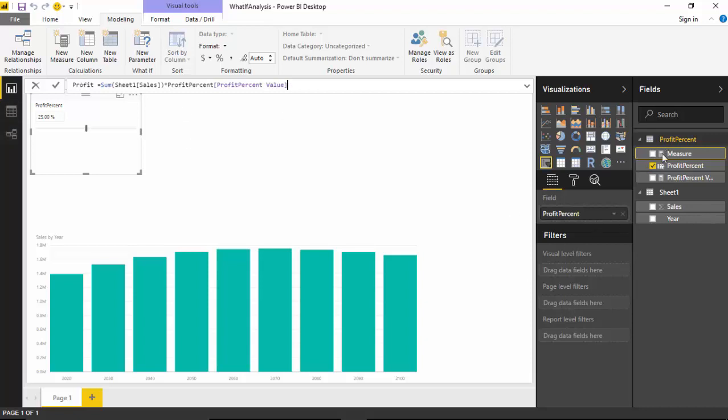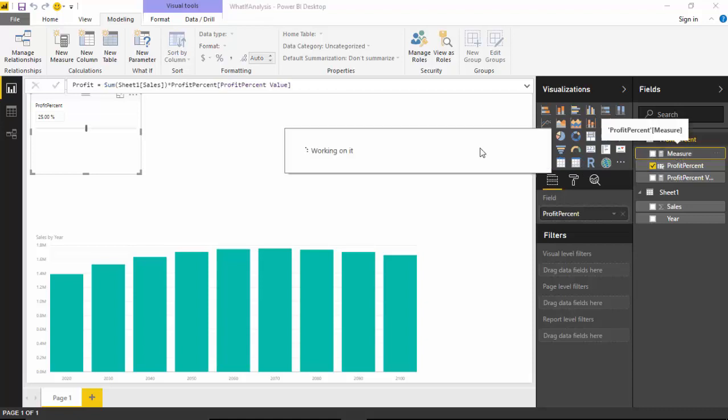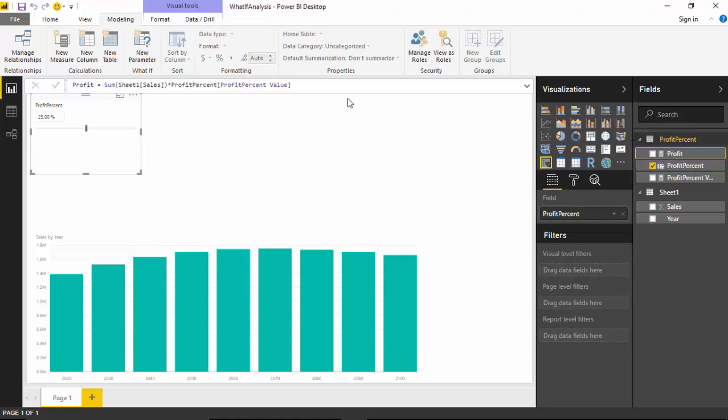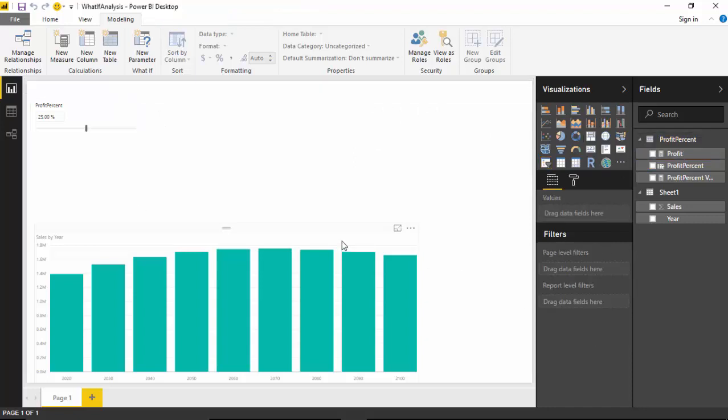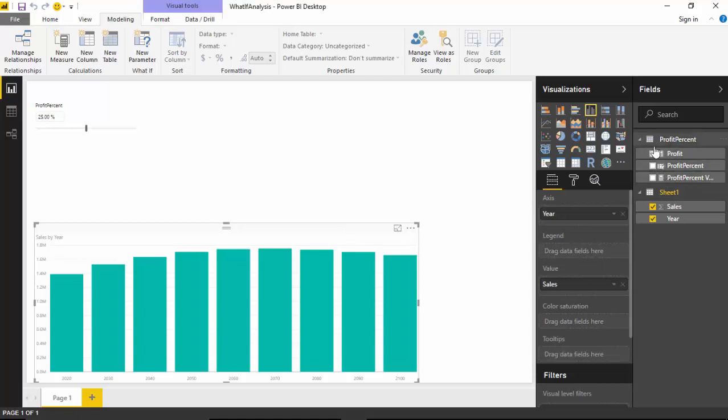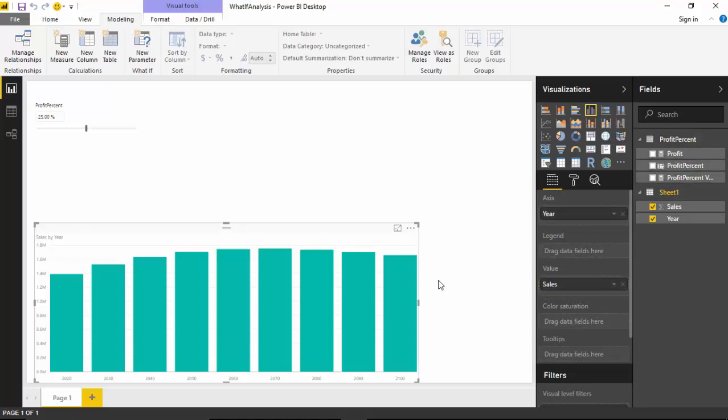So we've got this new measure which is profit, and what we can do is we will now move this profit into the graph, sorry the bar chart.